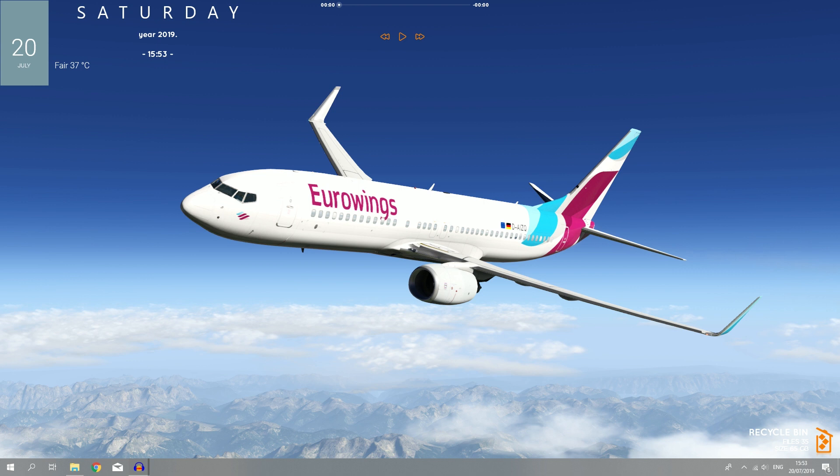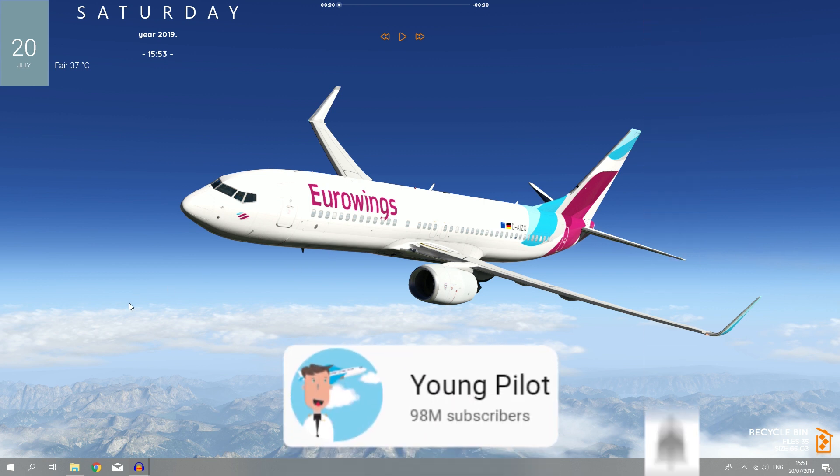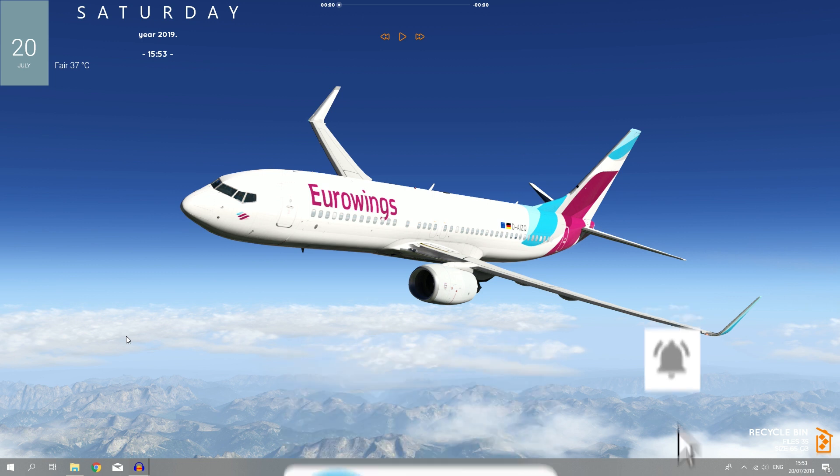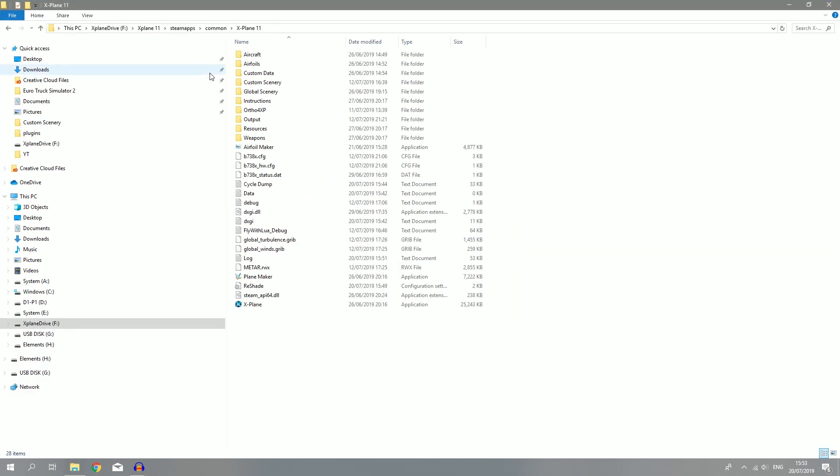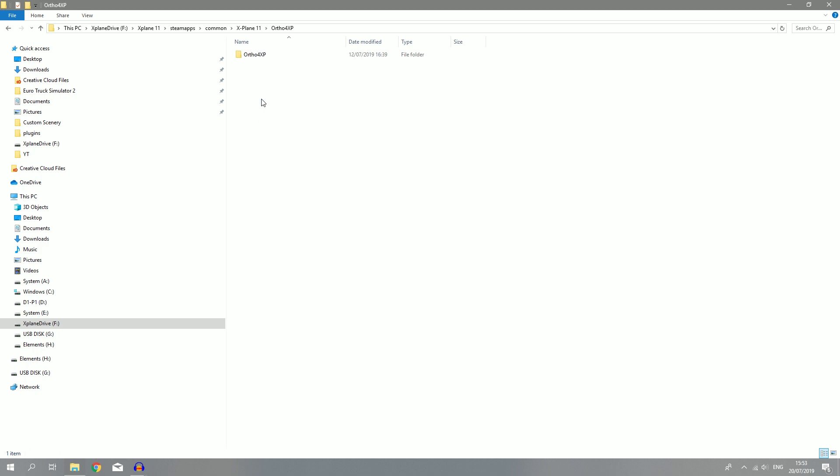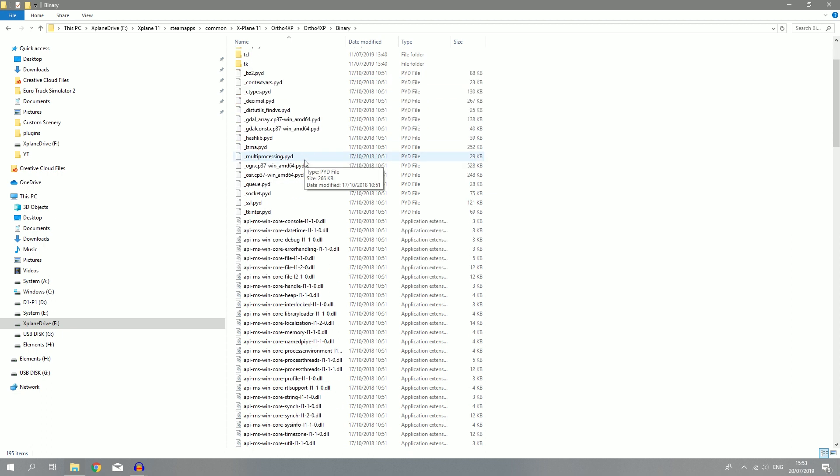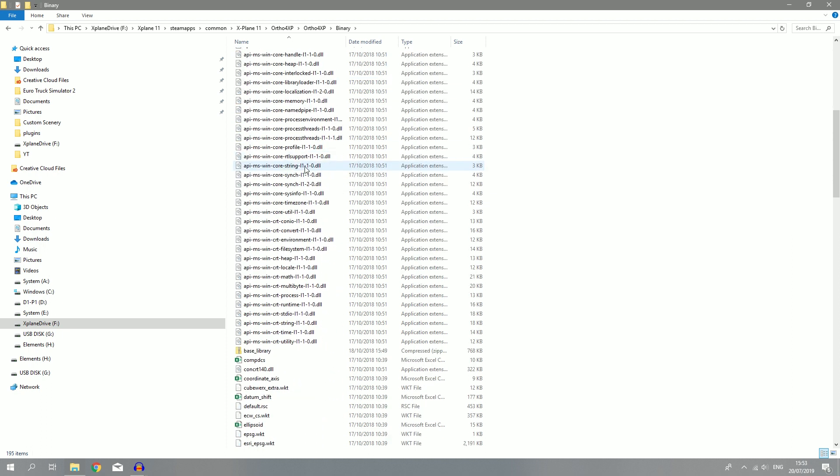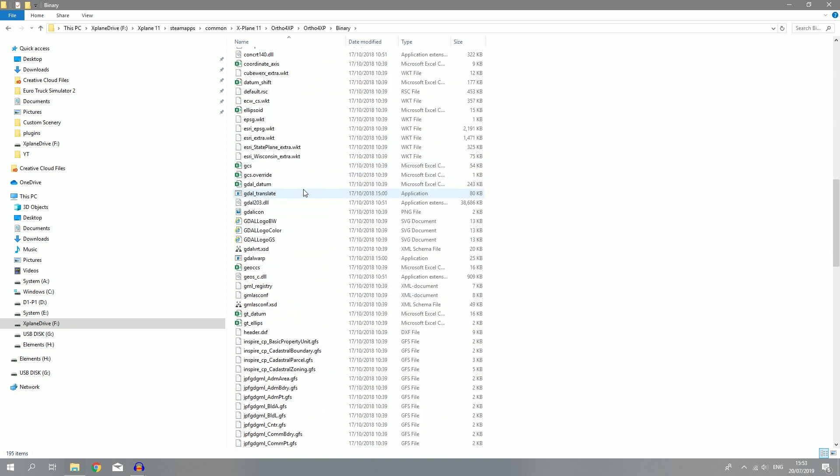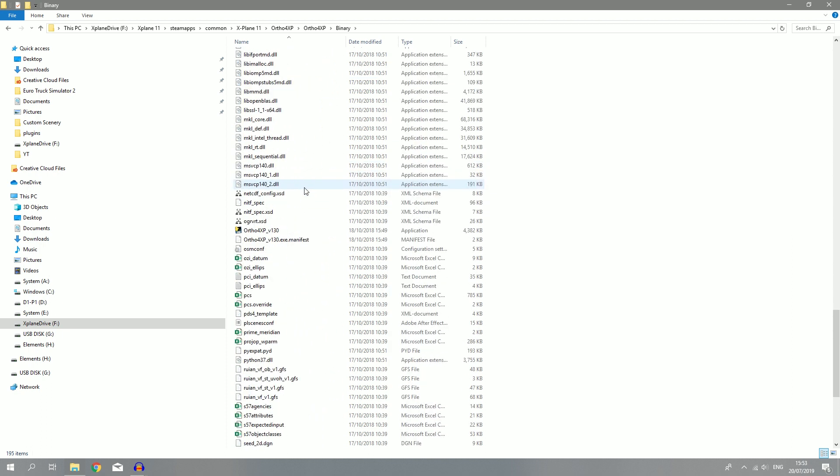Let's get started with this tutorial. First thing you want to do is go to the description down below and download a program called ortho4xp. Once you have downloaded that, you can move that folder over to your X-Plane main folder. When you've done that, open it up, go to the binary folder, scroll down till you find ortho4xp.exe and launch that.